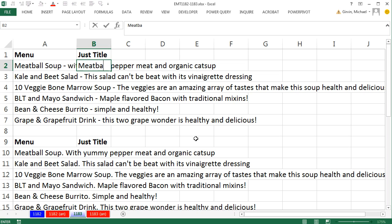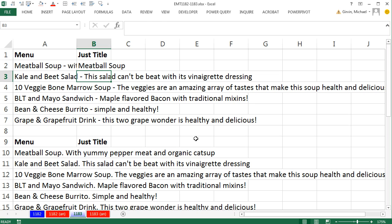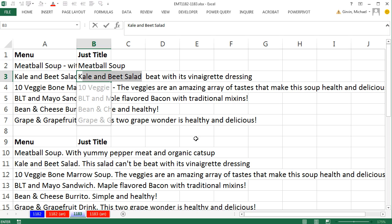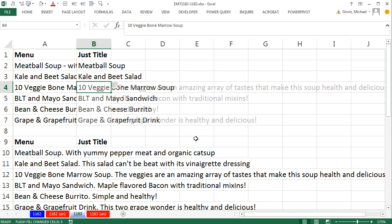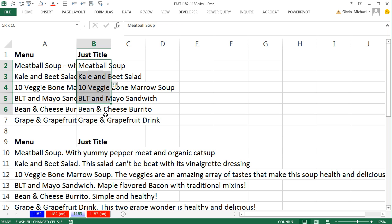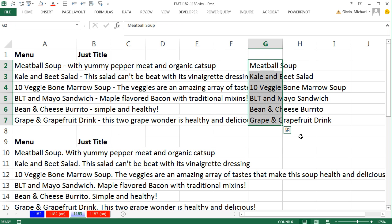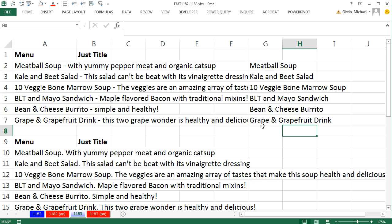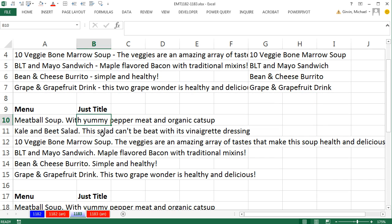All I'm going to do is type 'meatball soup'. If I spelled it right, when I hit Enter and then type the first letter of the next item, Flash Fill gives me this dropdown. I simply hit Enter to accept it. That is amazing — and look at that, it even got the grape and grapefruit drink.